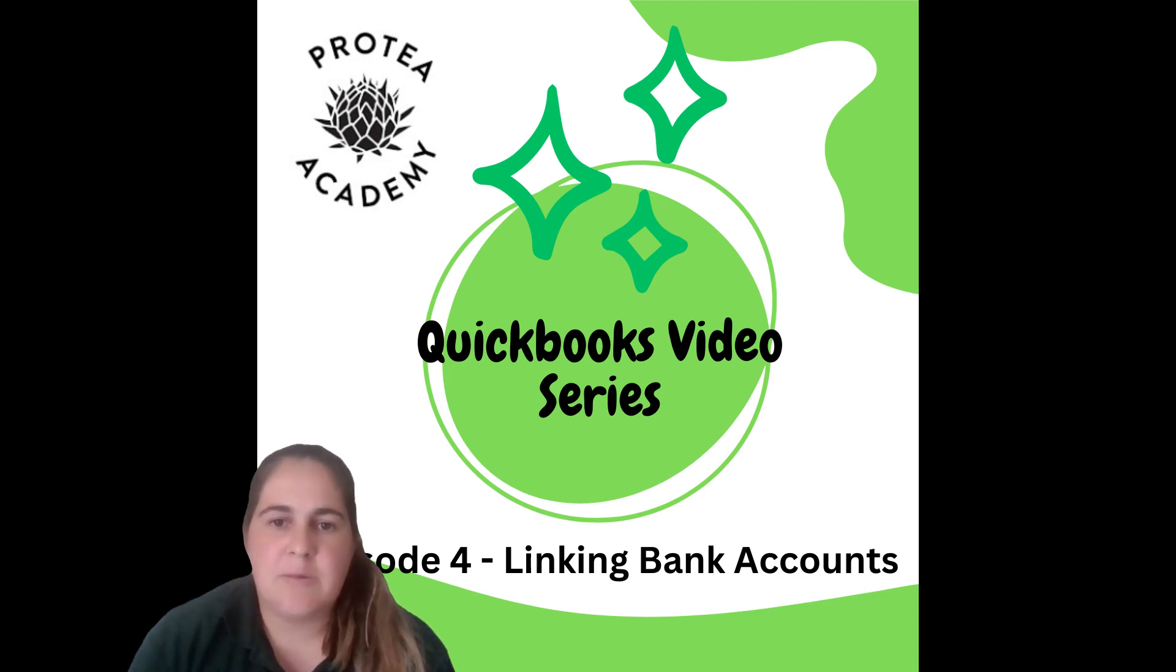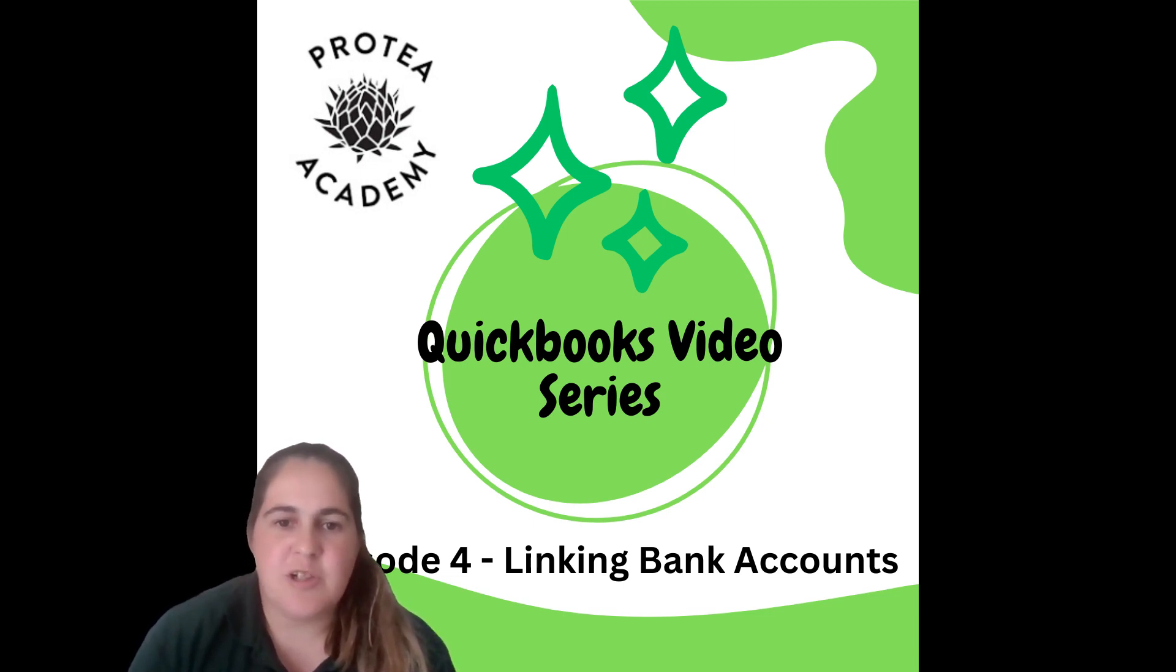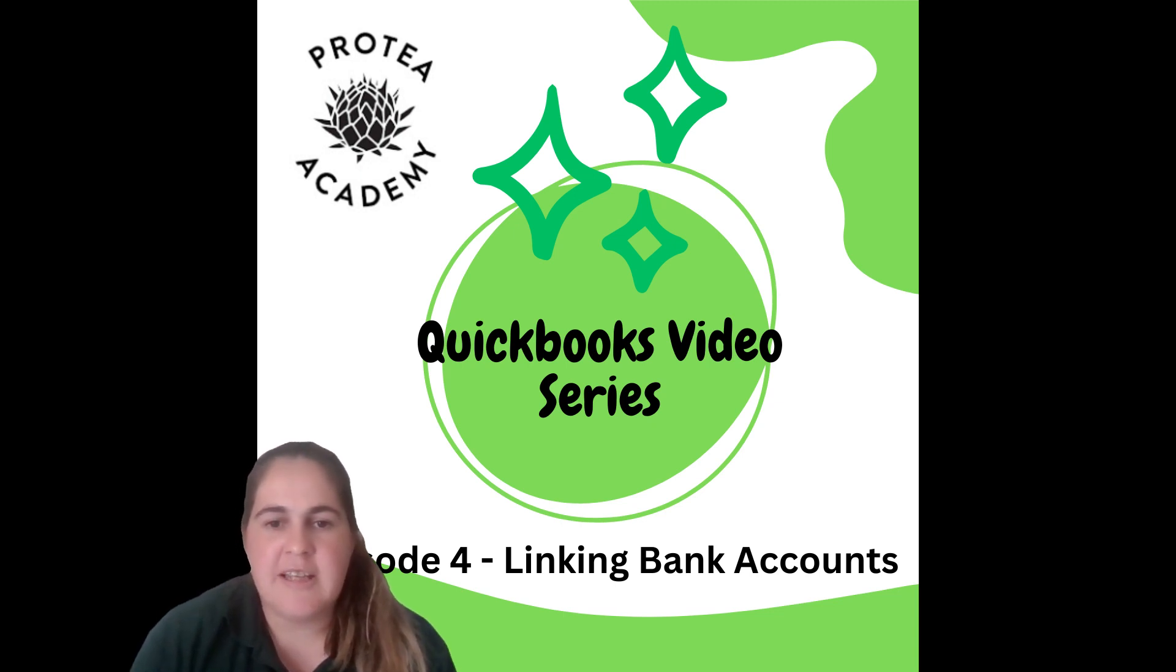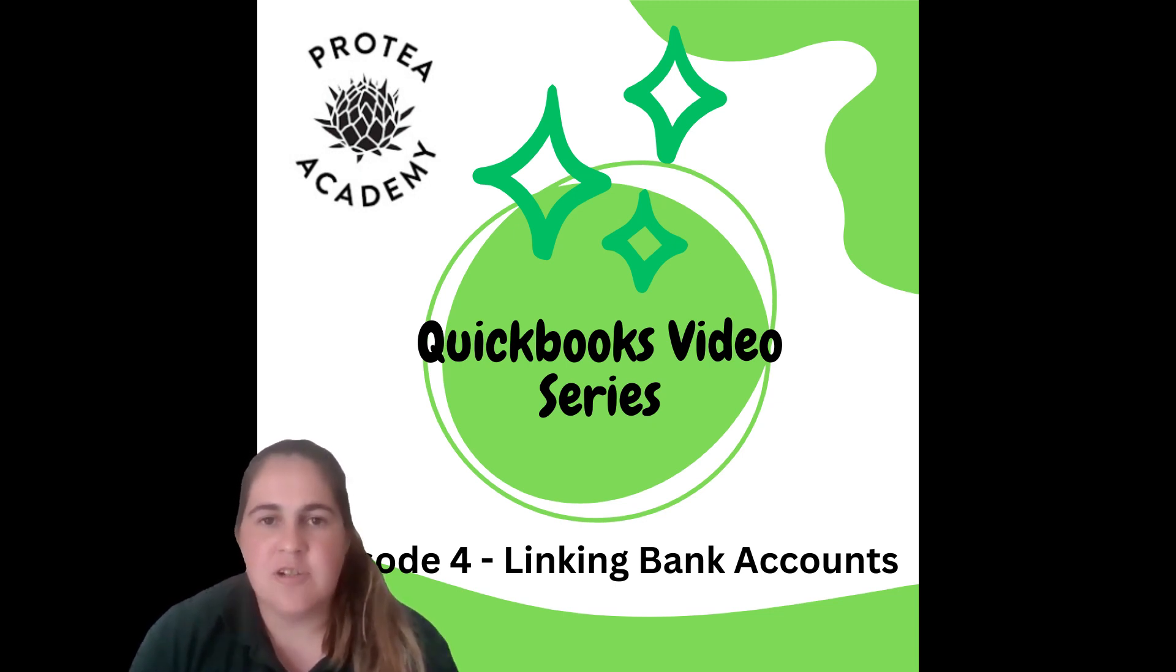Welcome to the QuickBooks video series presented by Protea Academy. In episode 4 we'll be looking at linking bank accounts within your QuickBooks file.